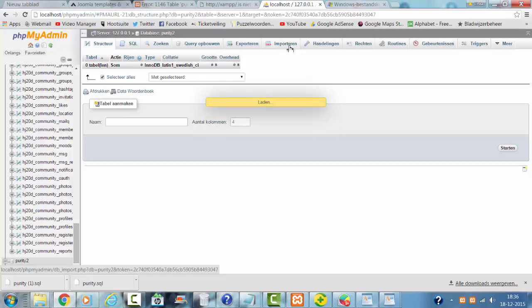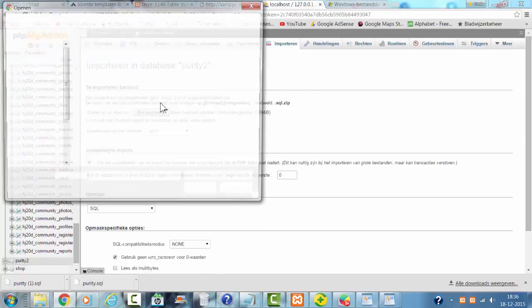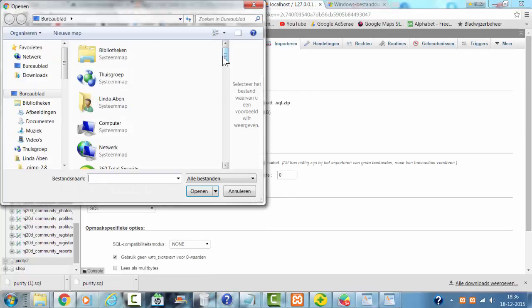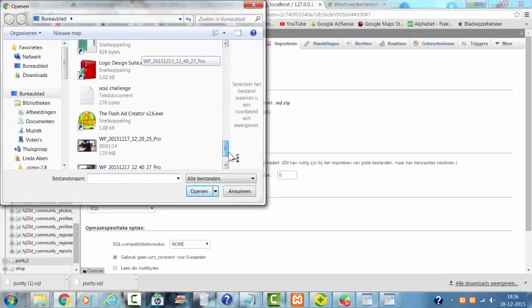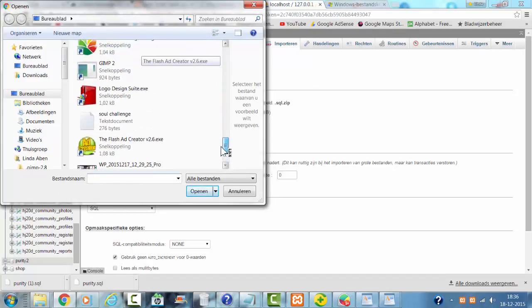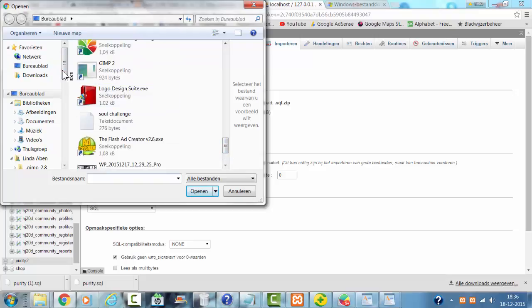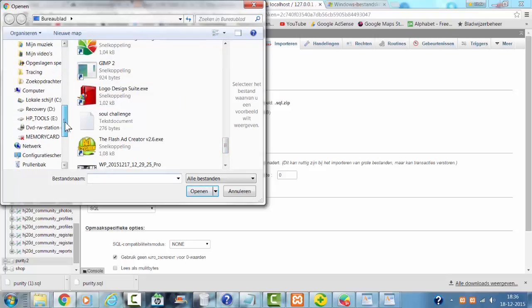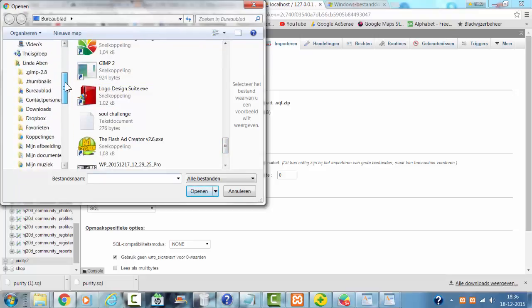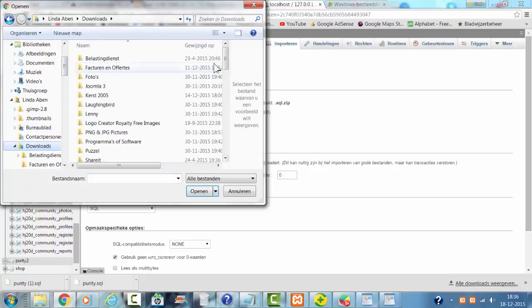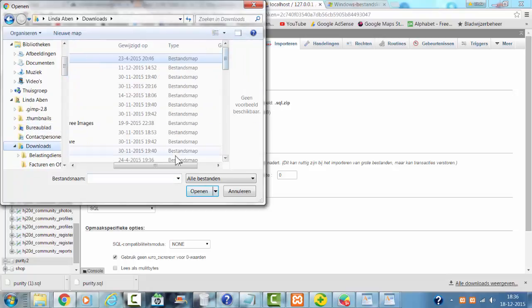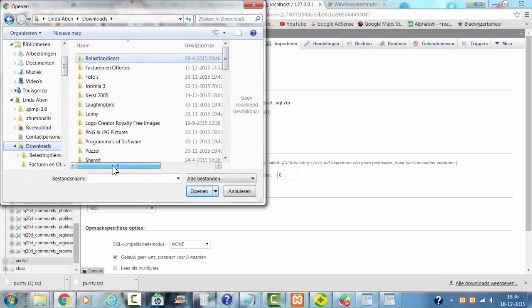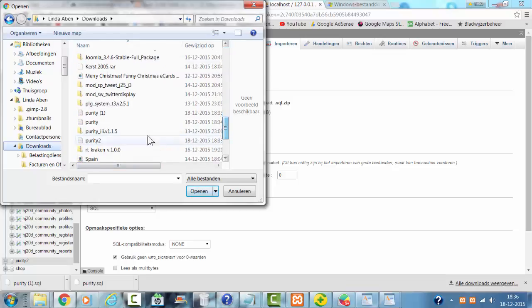I first have to import all the files that I have exported. I'm going to look for the SQL file that I have created, it's called Purity.